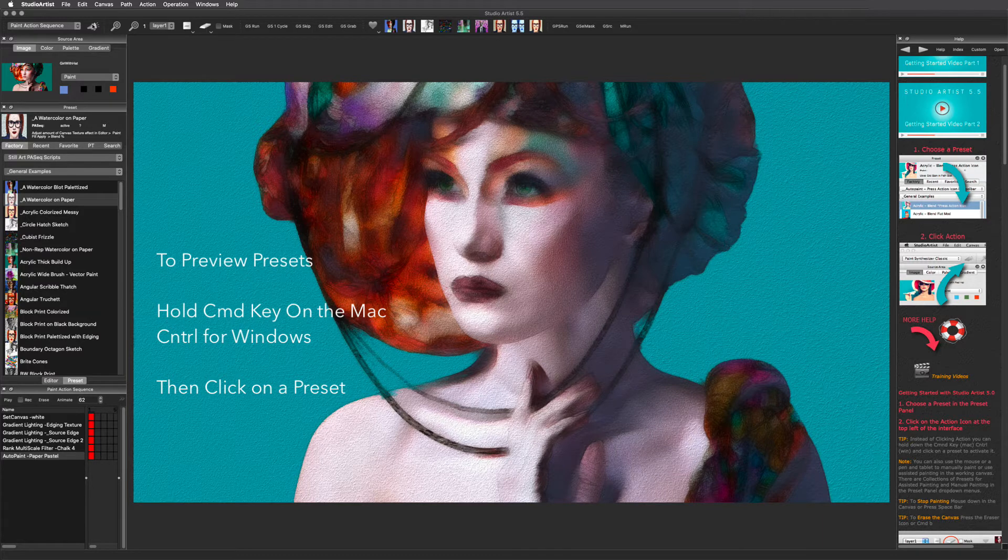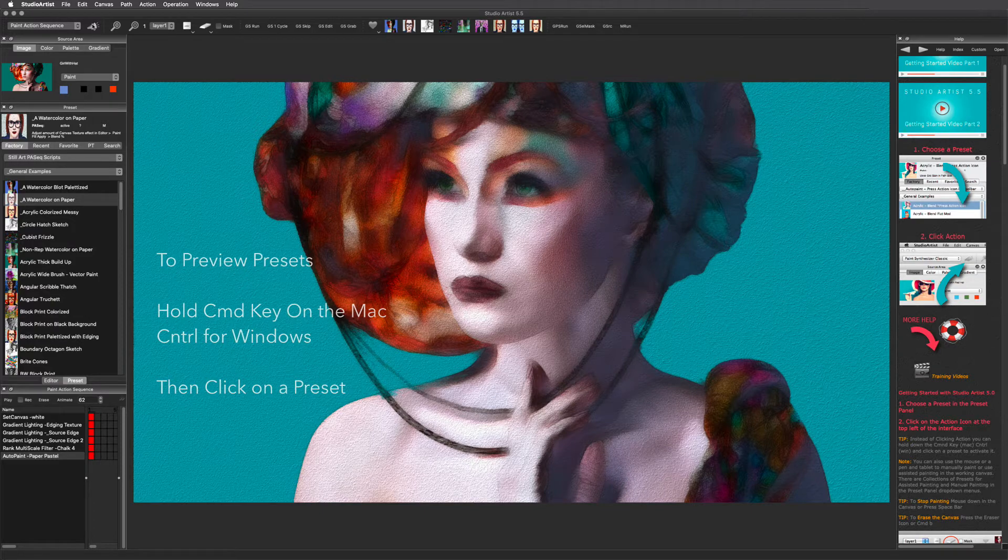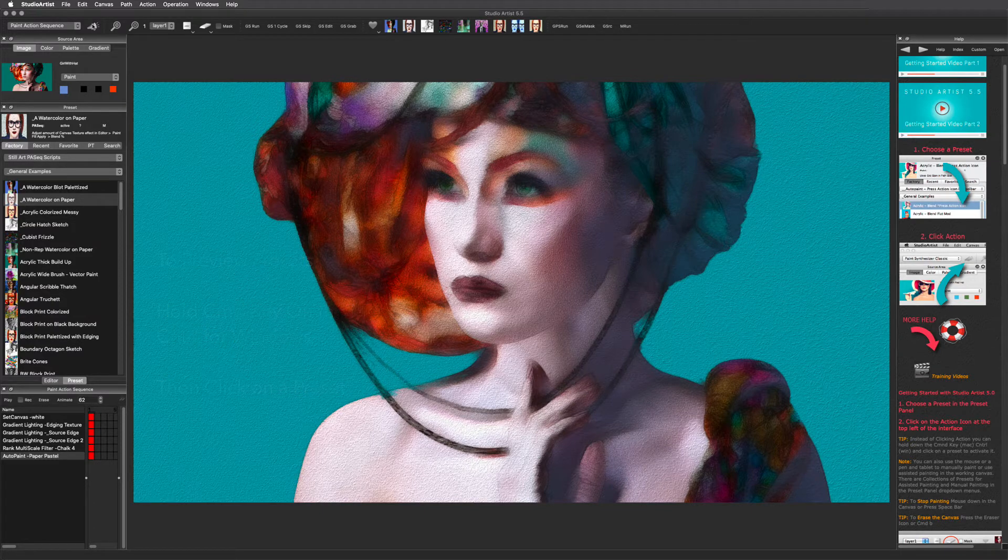All presets in Studio Artist are completely editable. When you launch Studio Artist, it defaults to the Paint Action Sequence mode and its presets.